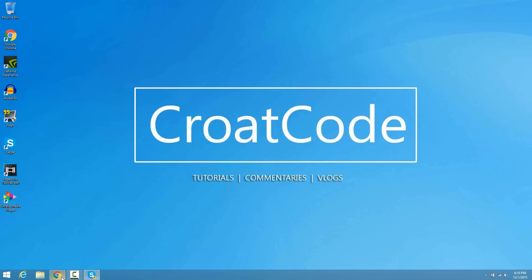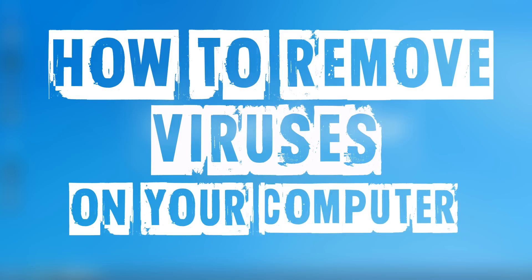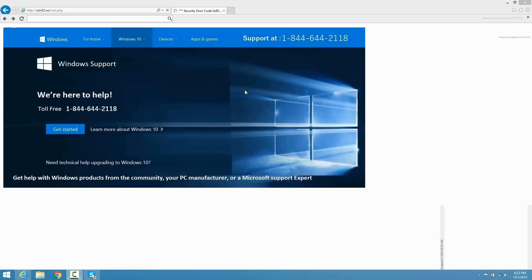What's up everybody this is Croacode and welcome to a video. Today I'm going to show you how to remove viruses on your computer for free. Now let's go ahead and get started.